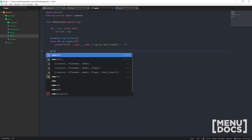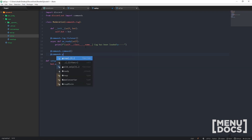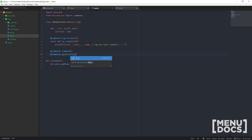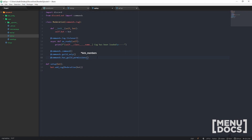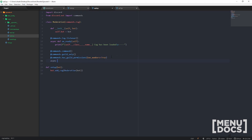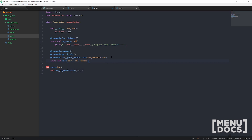Starting off today, we're just going to make a simple command for kicking someone from the guild. If we want to kick someone, we have to make sure they're actually in the guild first, and we probably want the person running the command to have the right permissions — so we're going to pass in ban_members equals true. Then we go async def kick, taking self, ctx, and a member argument type-hinted to discord.Member, which will convert it for us.